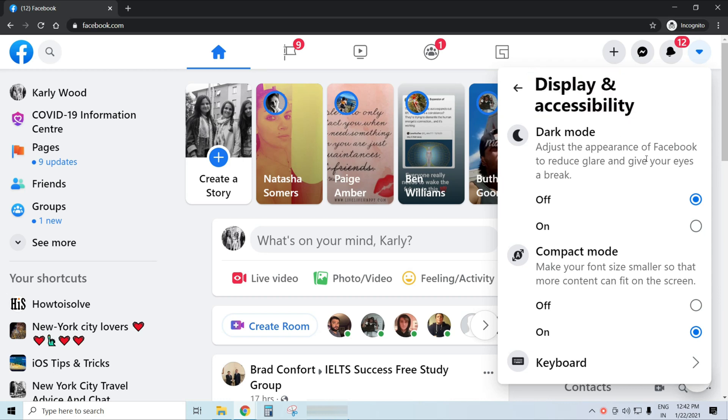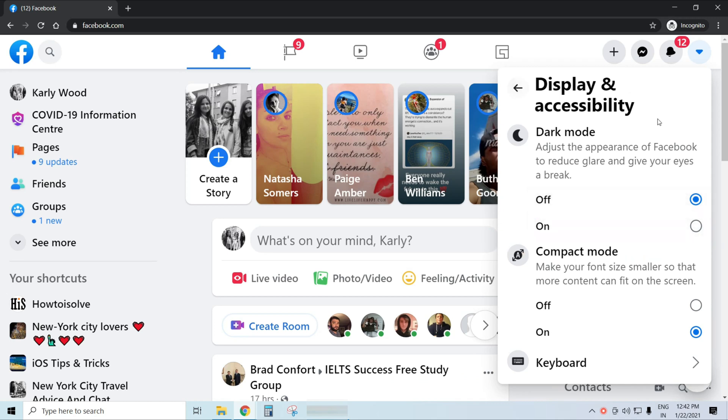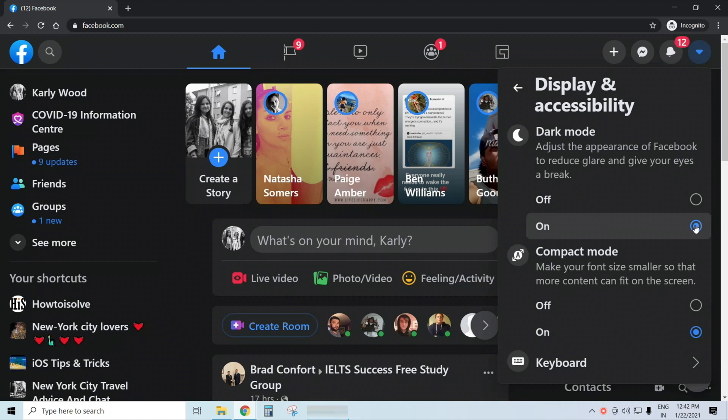Finally, the dark mode option settings are accessible with on and off buttons. To adjust Facebook's appearance to reduce glare and give your eyes a break, click on 'On'.